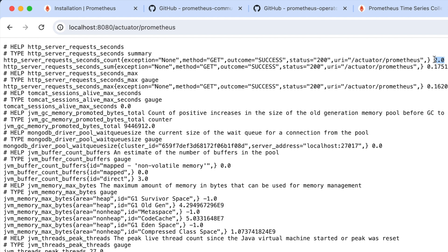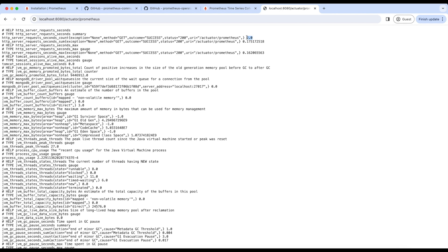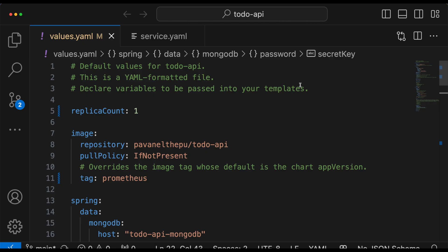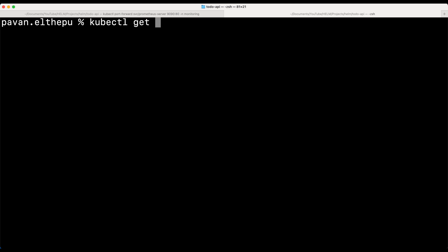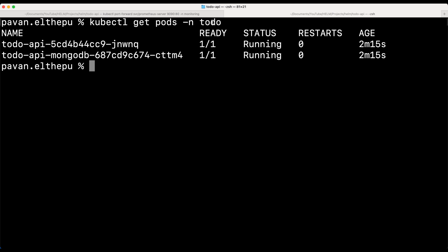So these are the metrics that these dependencies give us by default without writing much code. Now let us deploy this application to Minikube. I am skipping the deployment part of the Spring Boot application as we covered it in the Helm video in detail. Please go through that video to know how to deploy this application to Minikube. All I did is rebuild the application with the changes we made and pushed our image to Docker Hub with the tag 'prometheus', then deployed the same application with the prometheus tag. Let's check the pods: kubectl get pods in the to-do namespace. As you can see, our application is running in the to-do namespace.